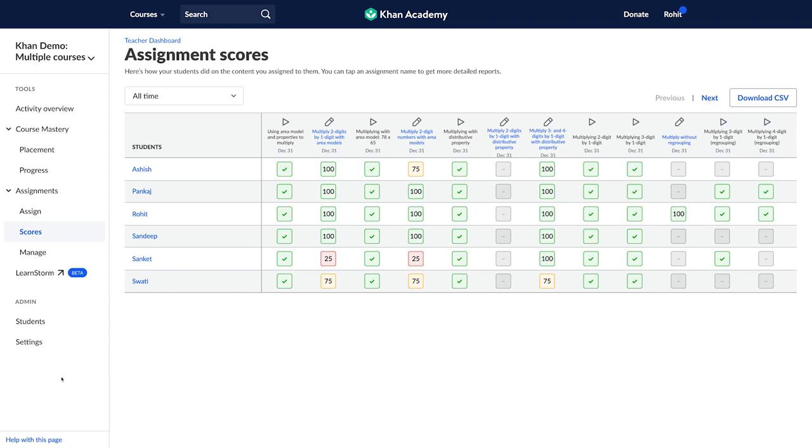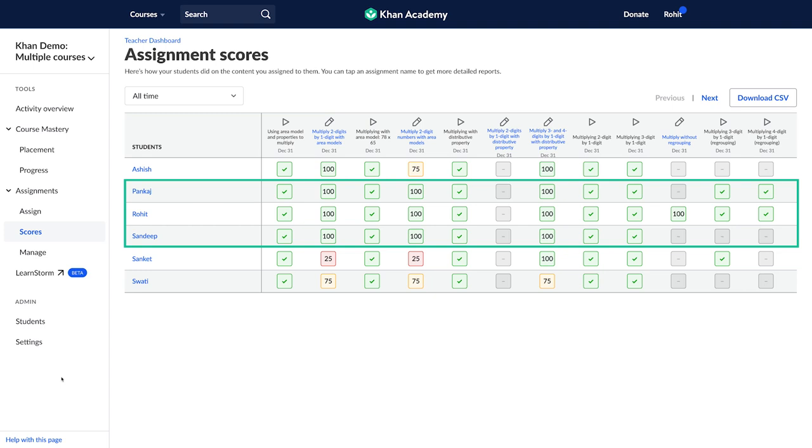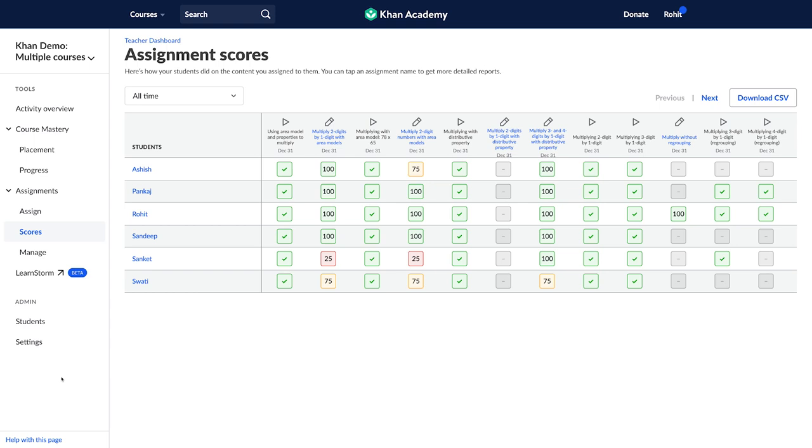Last but not least, identify students who have mastered the topic and provide them with leadership building opportunities like supporting a peer to improve, mentoring a group of students or being the math lead in class. You can also assign them advanced concepts to master or practice.